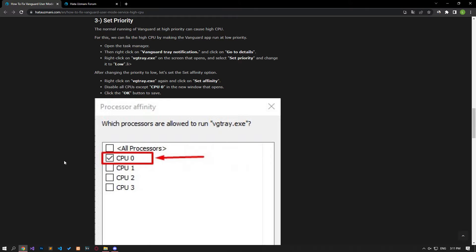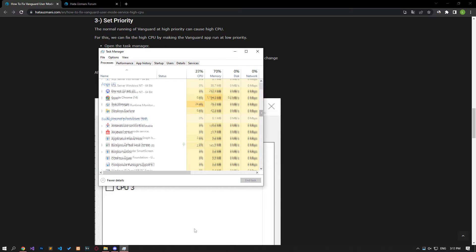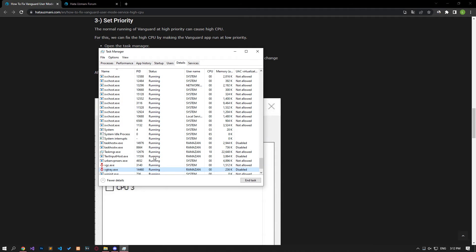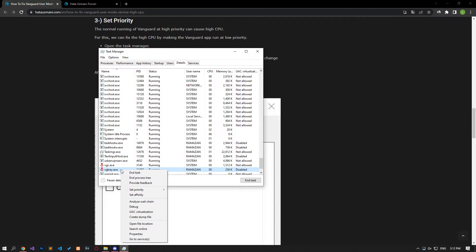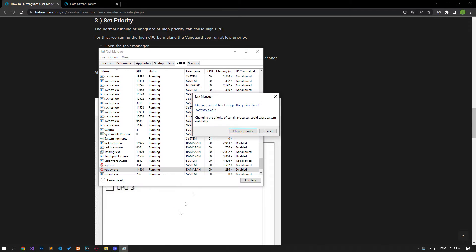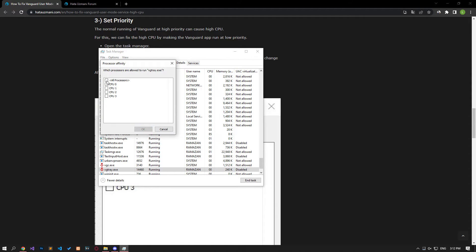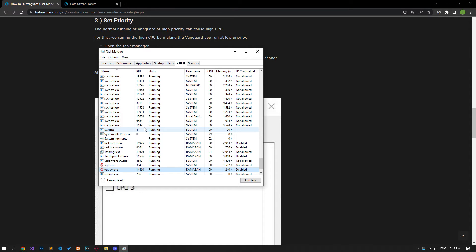Running the Vanguard app at high priority can cause high CPU. We can fix this by making the Vanguard app run at low priority. Open Task Manager, right-click on Vanguard tray notification and go to Details. Right-click on the VTray option, hover over Set Priority and change it to Low. Right-click on VTray again and click Set Affinity. Disable all CPUs except CPU 0 in the new window, then click OK to save. After this procedure, check if the problem still persists.